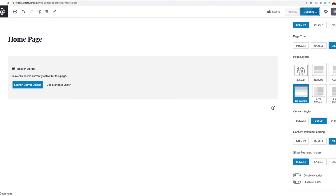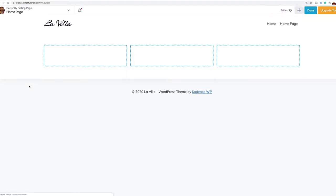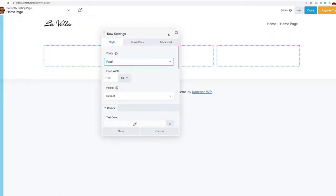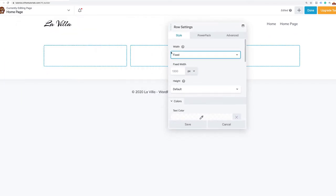Now when I click Launch Beaver Builder, it's going to open up and you'll see I now have access to the editing toolbar for this section. This is what was covered up before. Once we're done making our changes, it'll resolve itself and won't be a problem anymore. The first thing we want to do is click on the wrench — it opens up the settings for this row in a modal window.